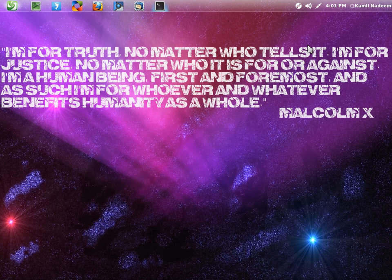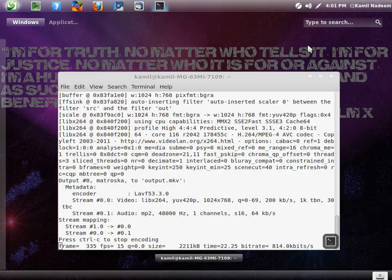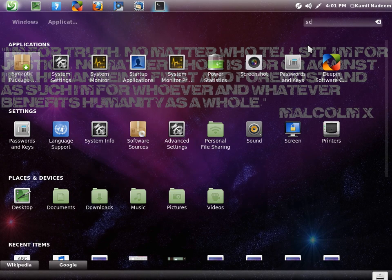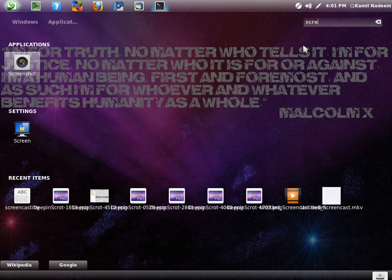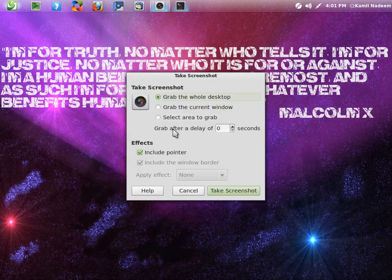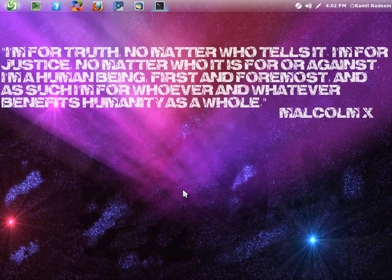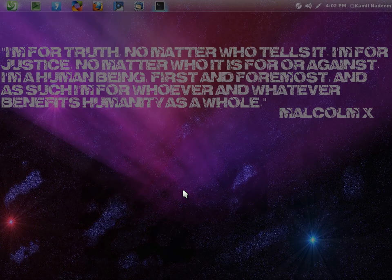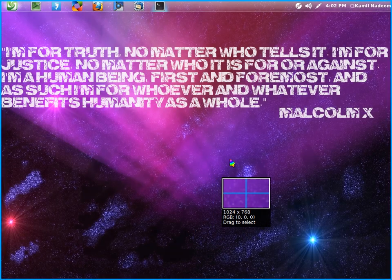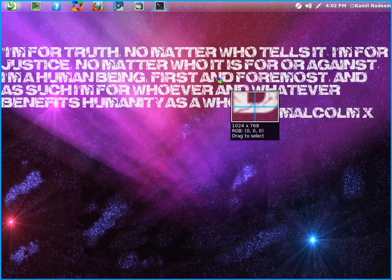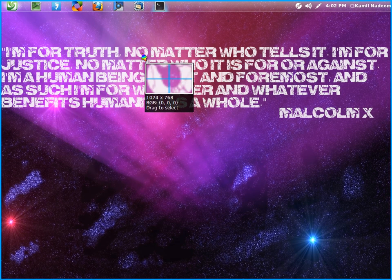There is something in Deepin Linux to take screenshots. You have your default screenshot system that we all have in Ubuntu-based distributions, but with Deepin Linux you get a tool called Deepin Screenshot, and it gets activated by Ctrl+Alt+A.